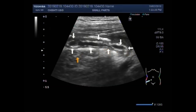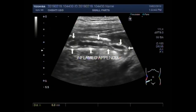This is the whole length of the inflamed appendix. Now you can see the measurement of the appendix. It measures about 52.2 mm x 5.5 mm.